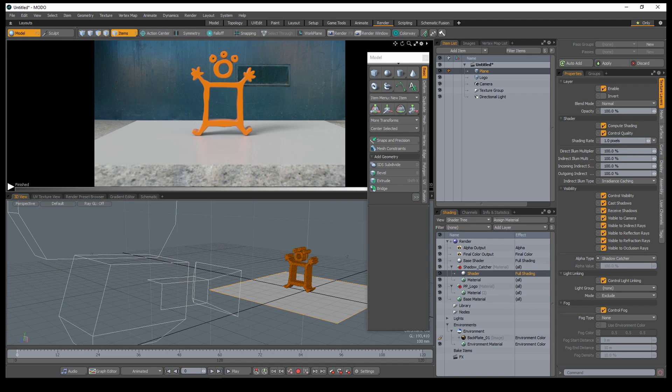When you assign a material a shader with the alpha type set to shadow catcher, all of the material's attributes are invisible, and the surface will exclusively render shadows cast by direct and indirect illumination.